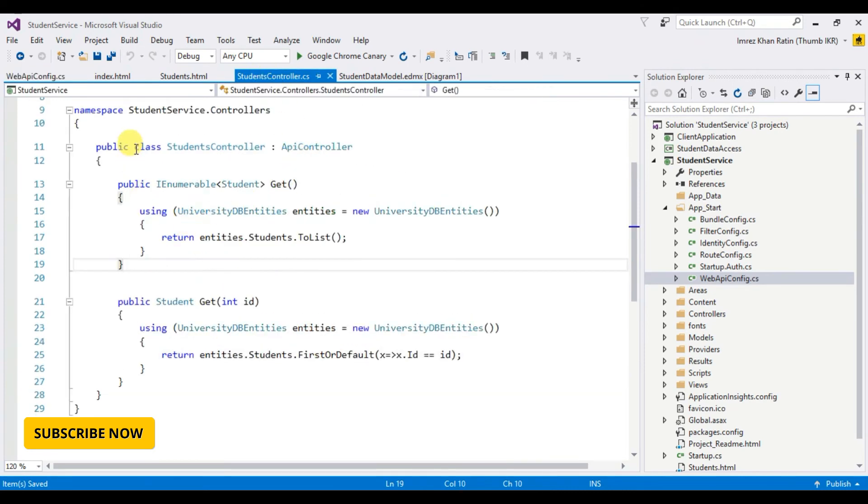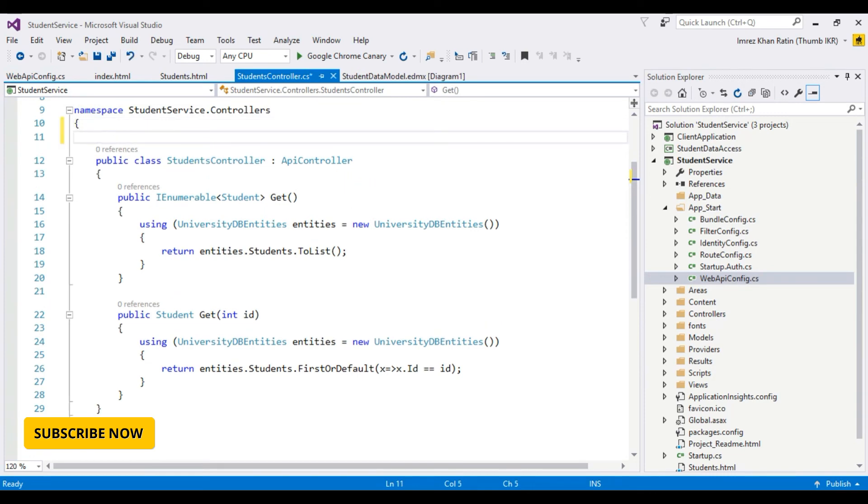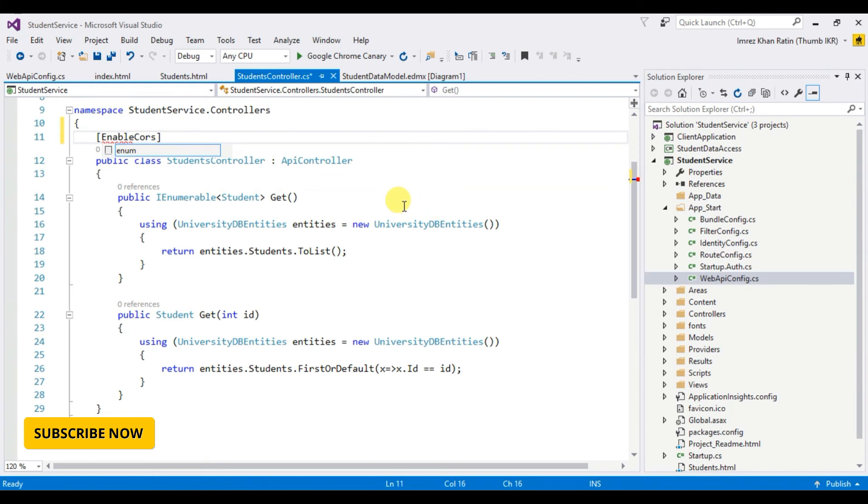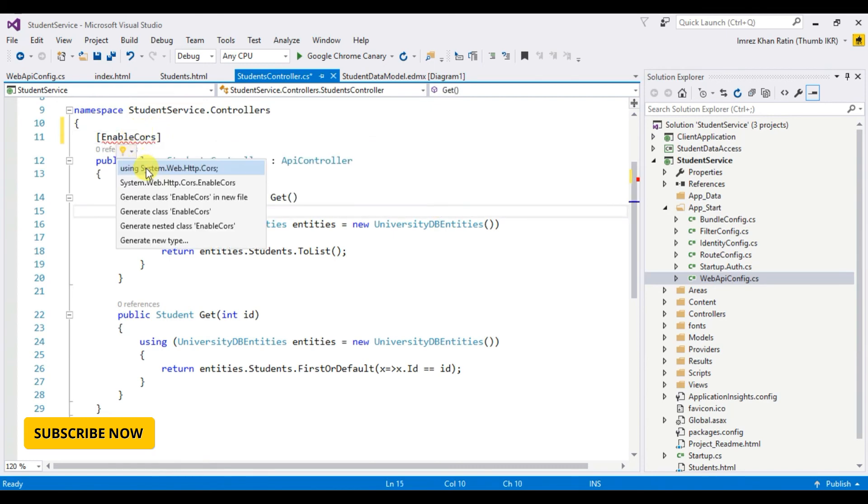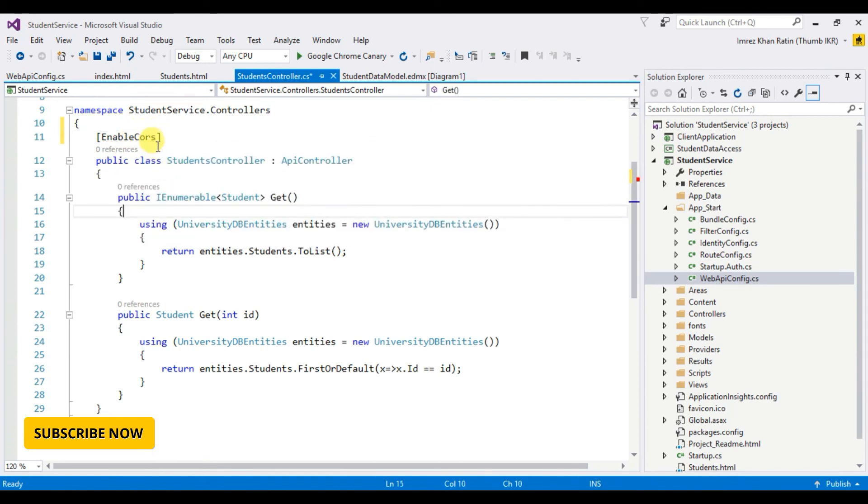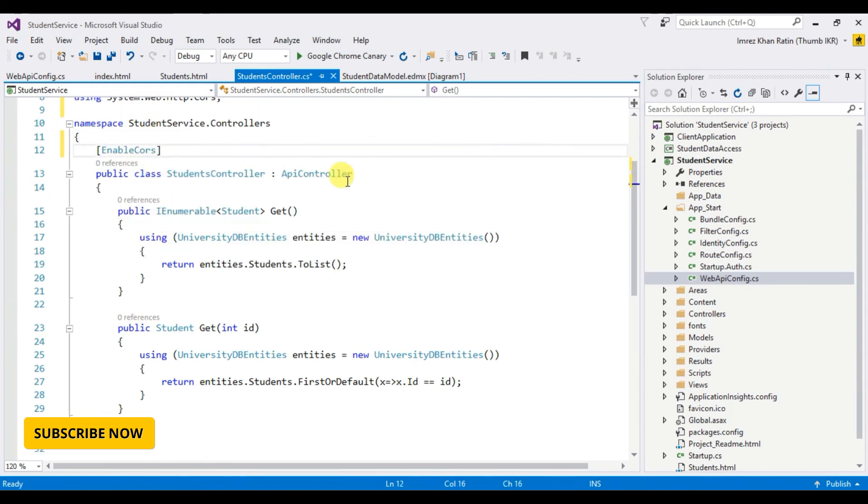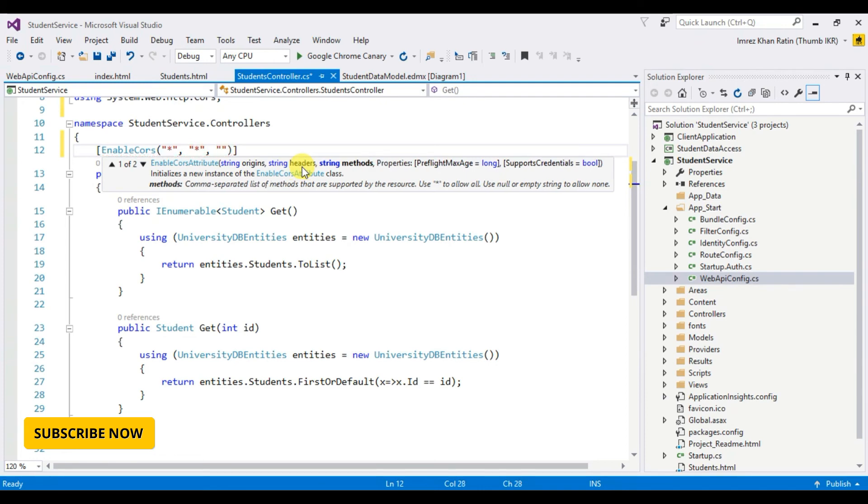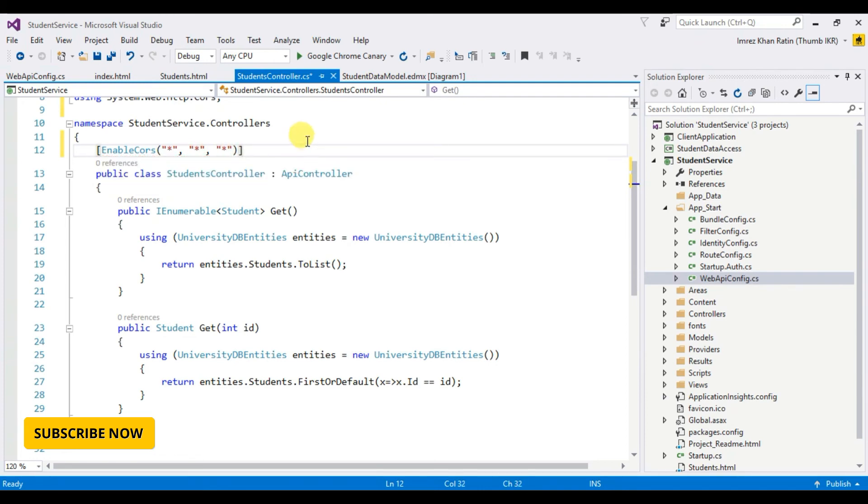Now go to controller. I want to use this CORS for this API controller, so type EnableCors for all kind of origins, for all kind of headers, and for all kind of methods. Okay done.